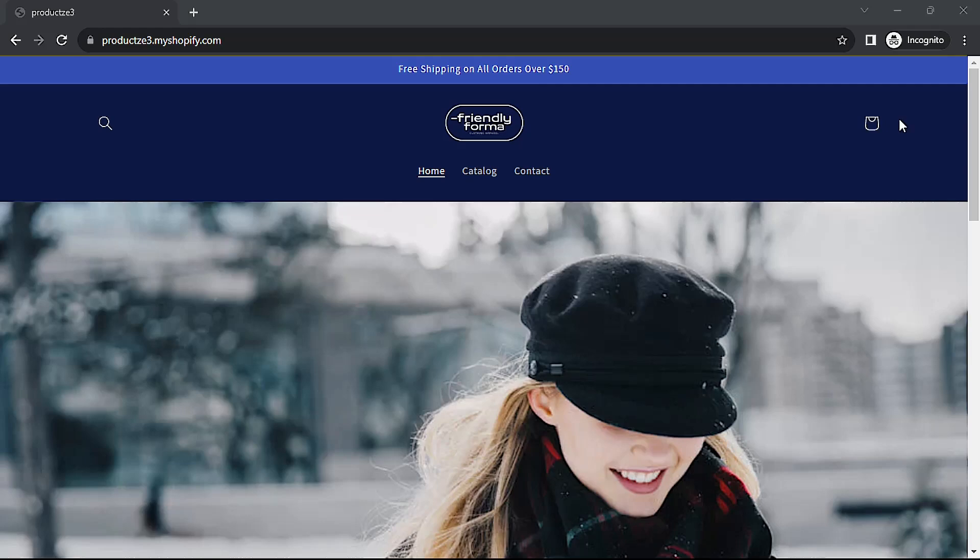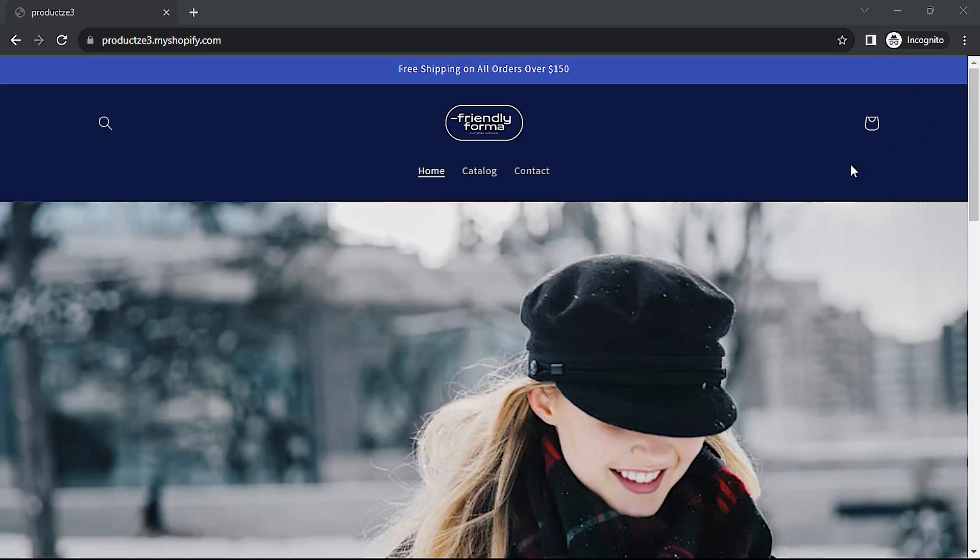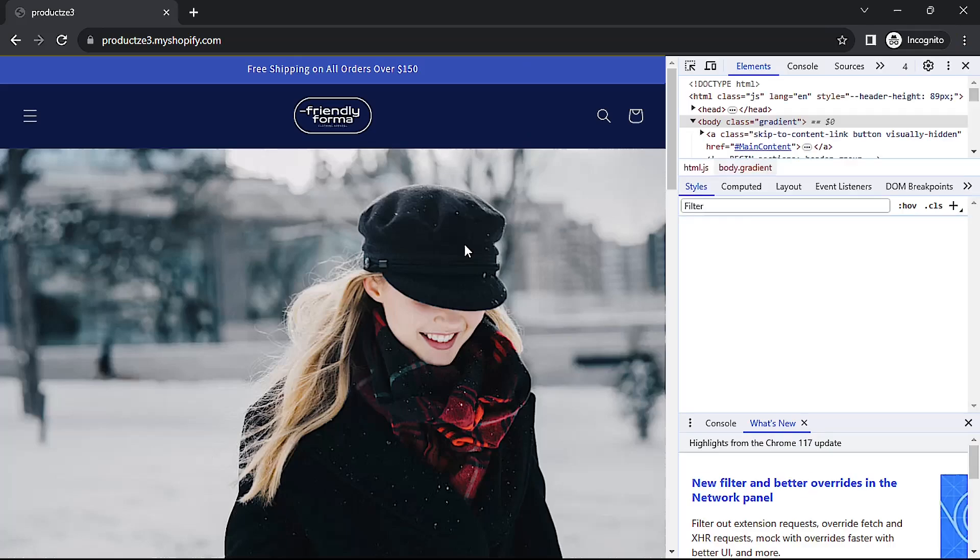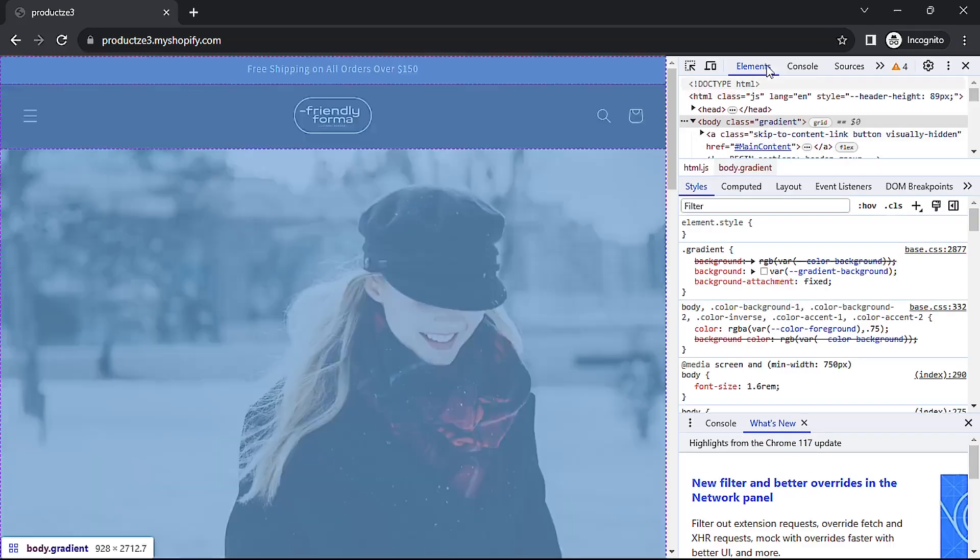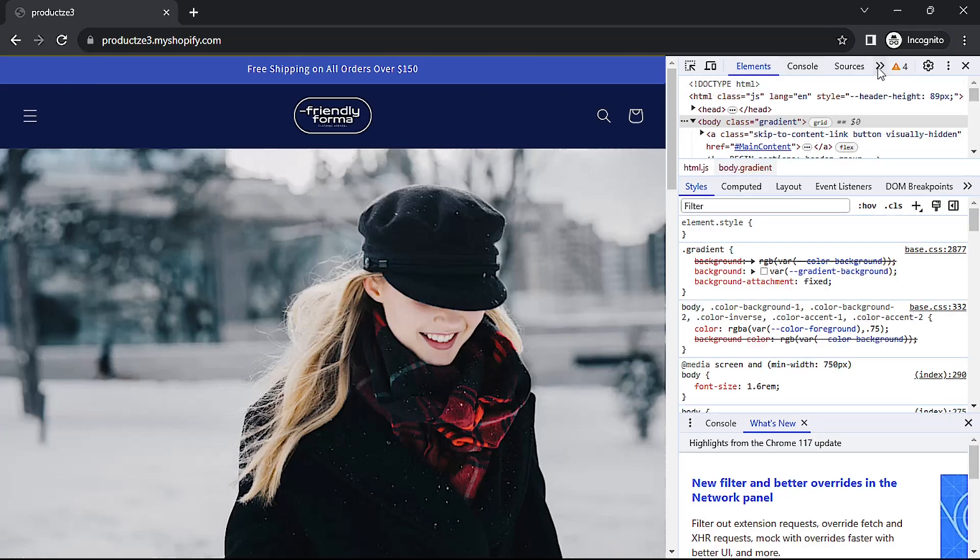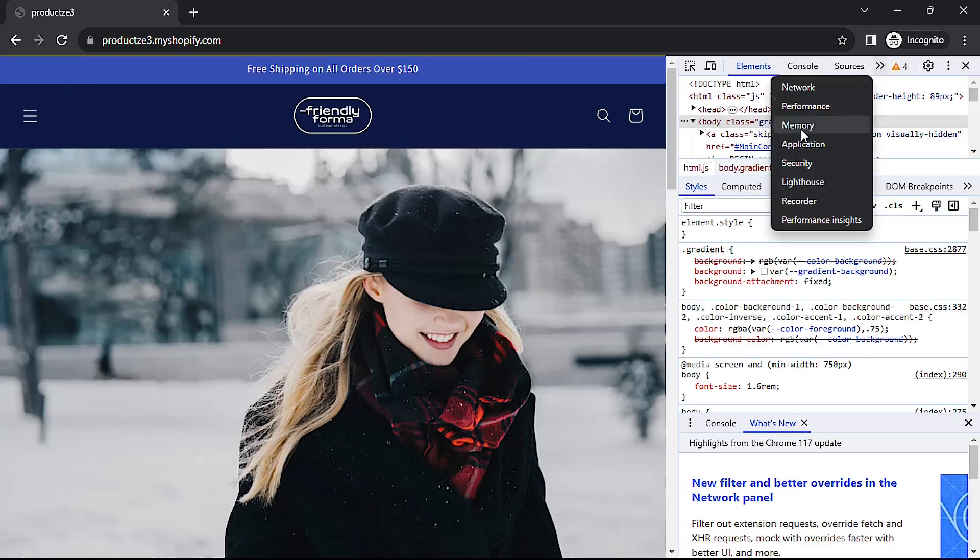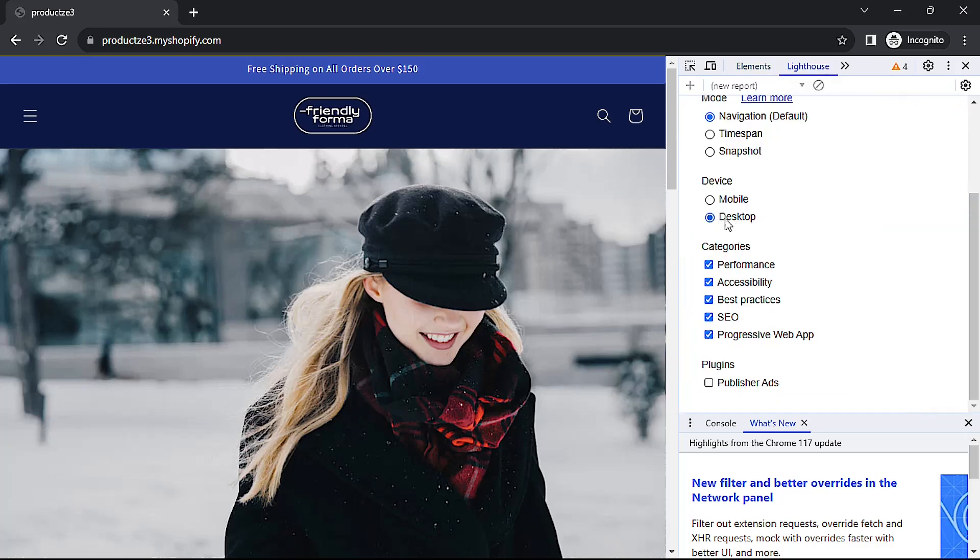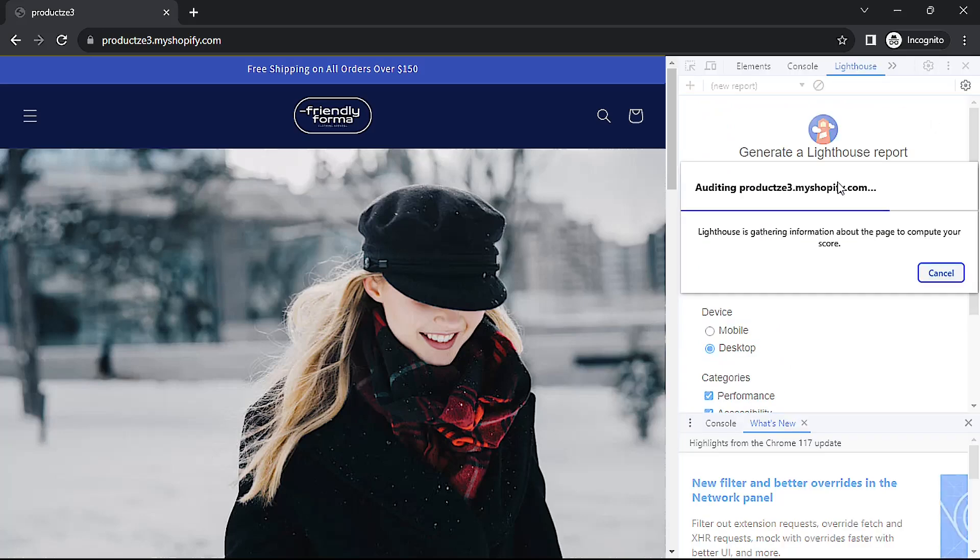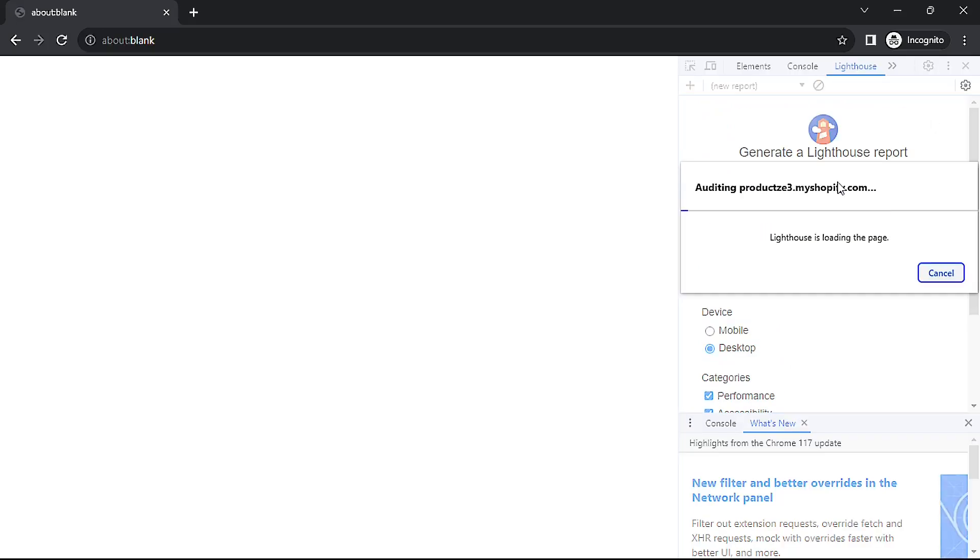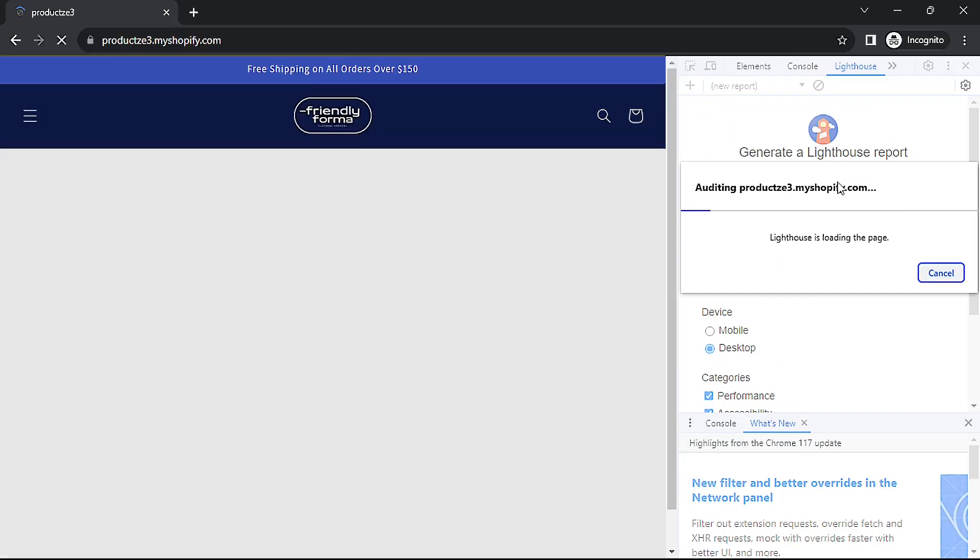Note that I'm running the test in an incognito window so that there's no interference from Chrome extensions or anything else. I'll do Ctrl+Shift+I to get the dev tools window, and then I'll go to Lighthouse right up here. I'll analyze desktop and then click analyze page load. I'll fast forward through this, there's no sense in you sitting and waiting for this.